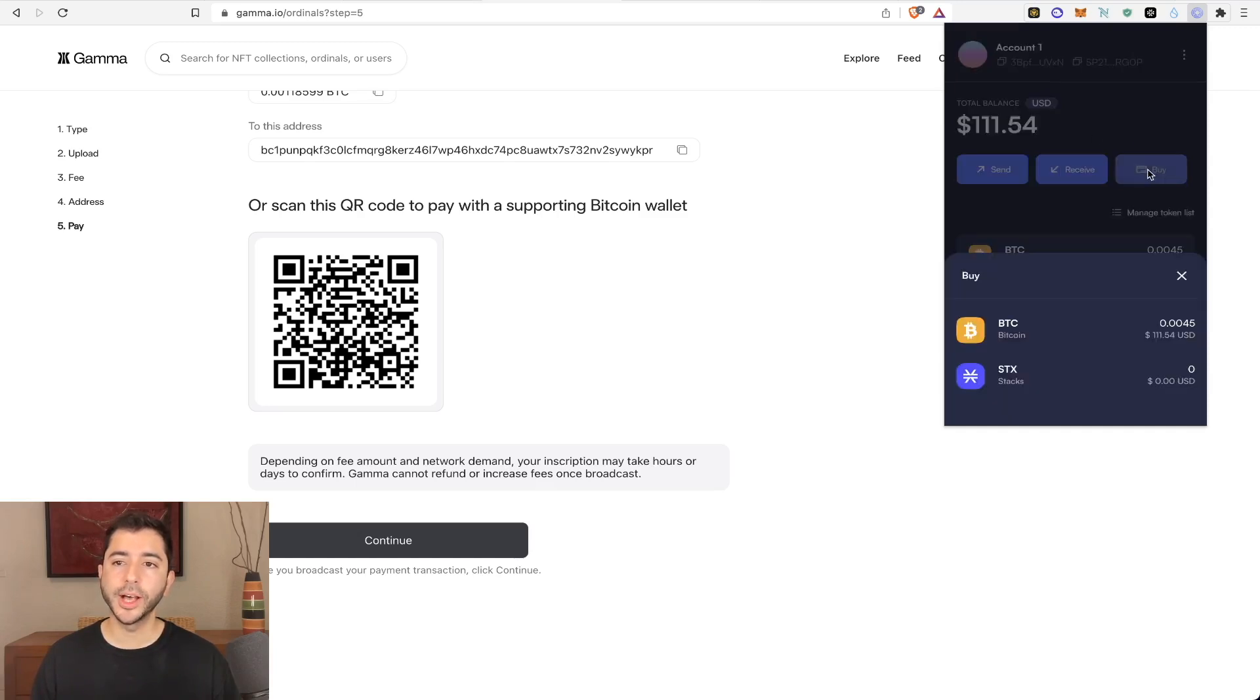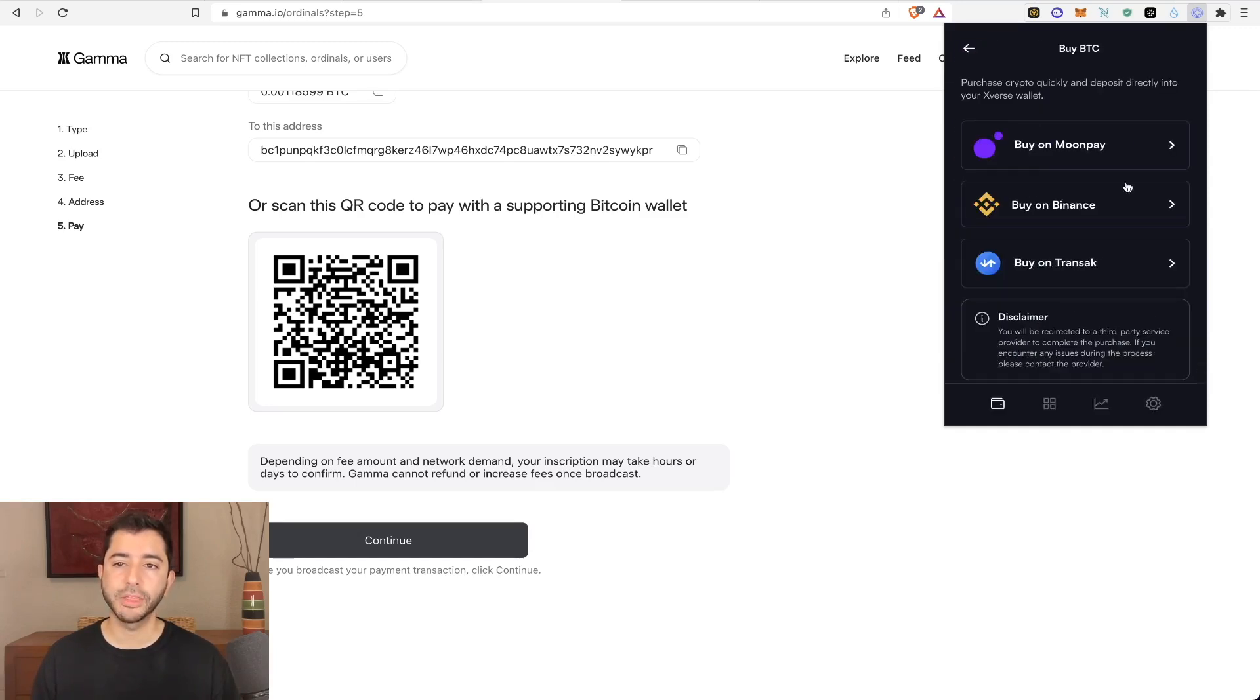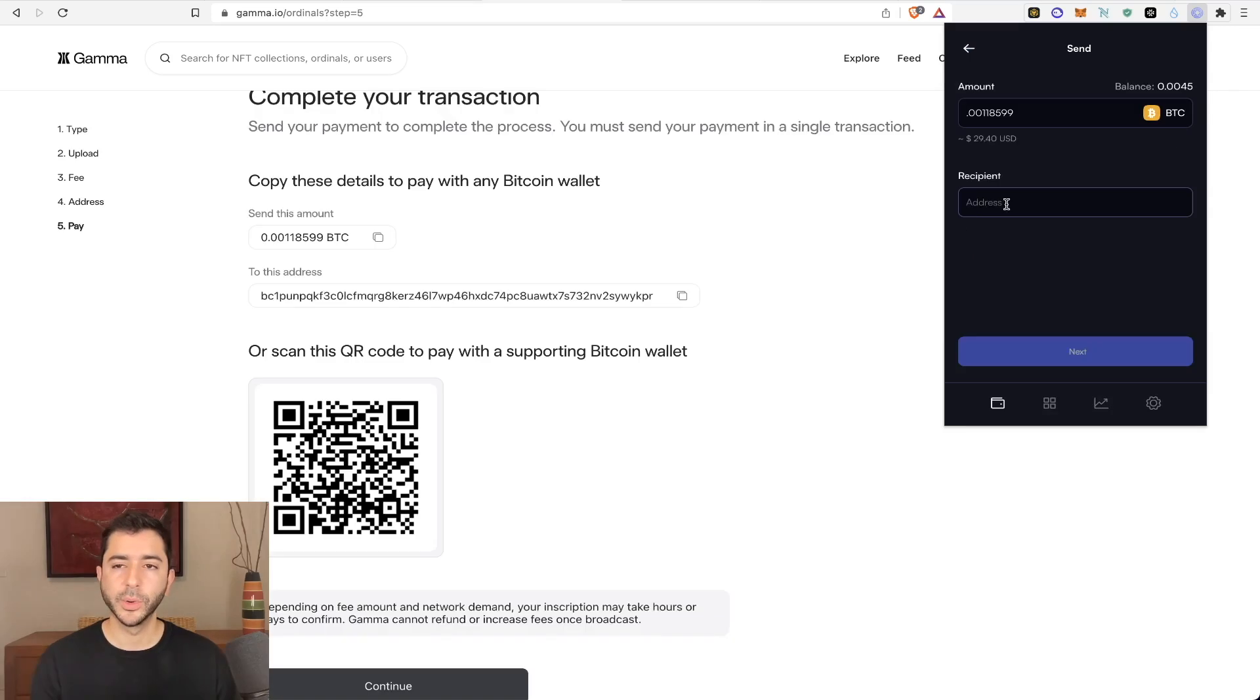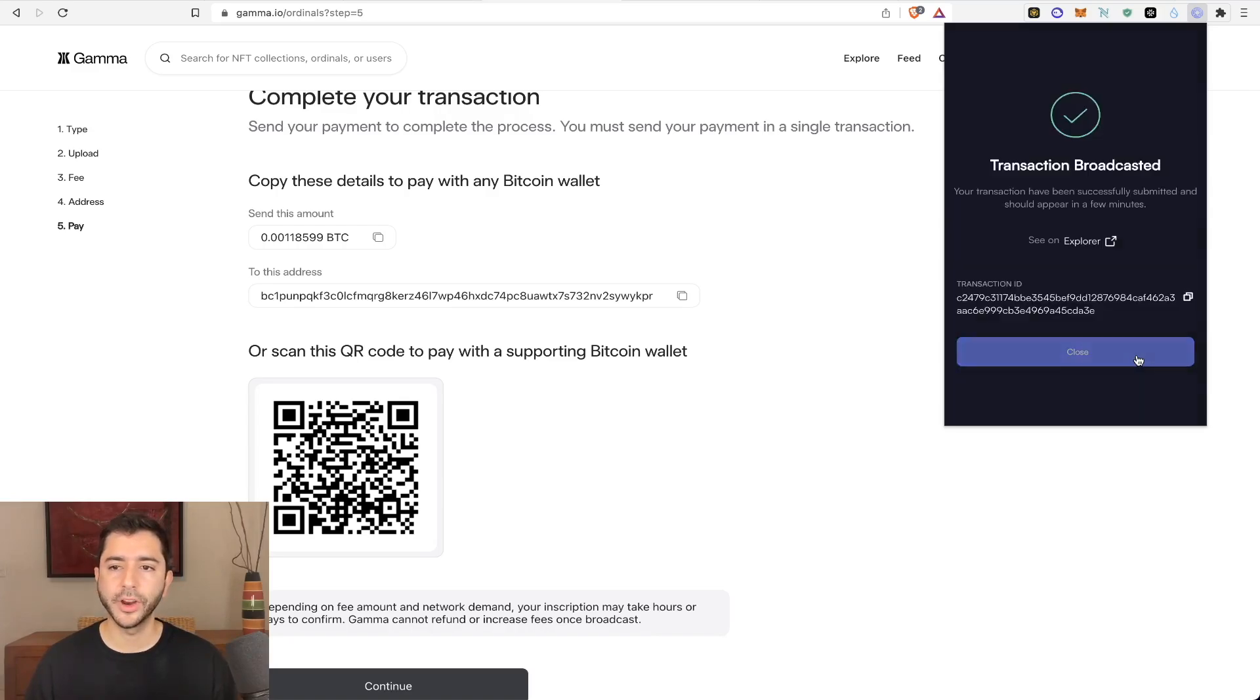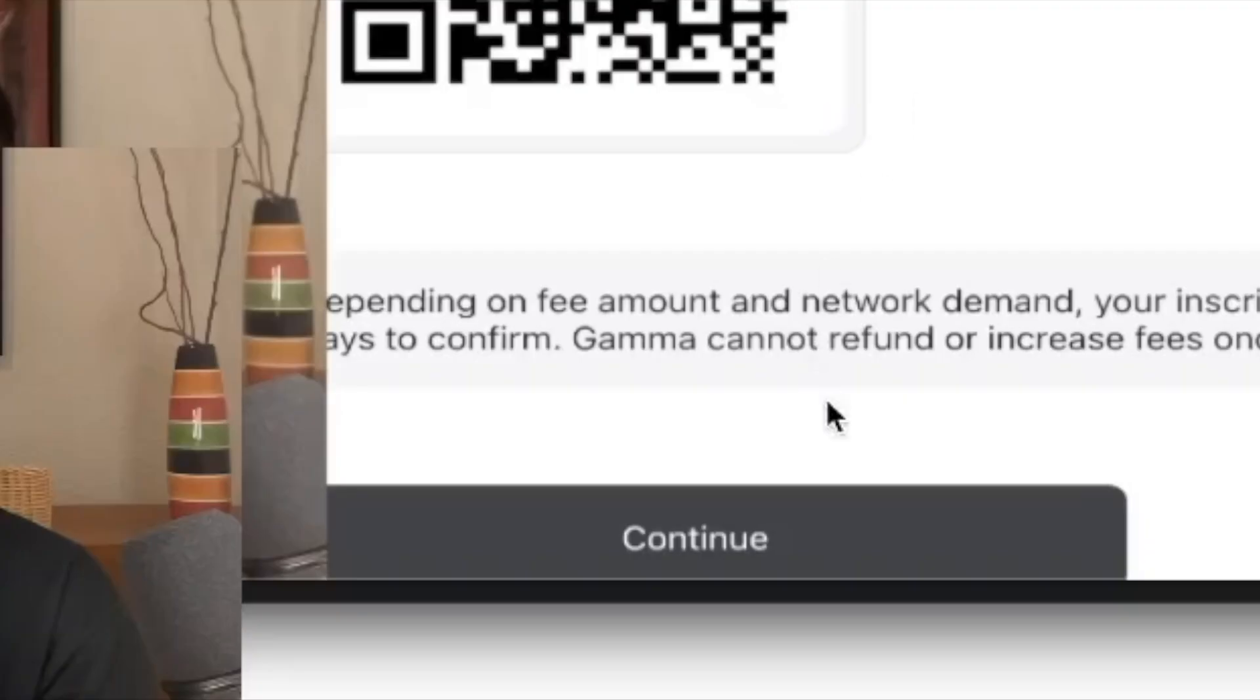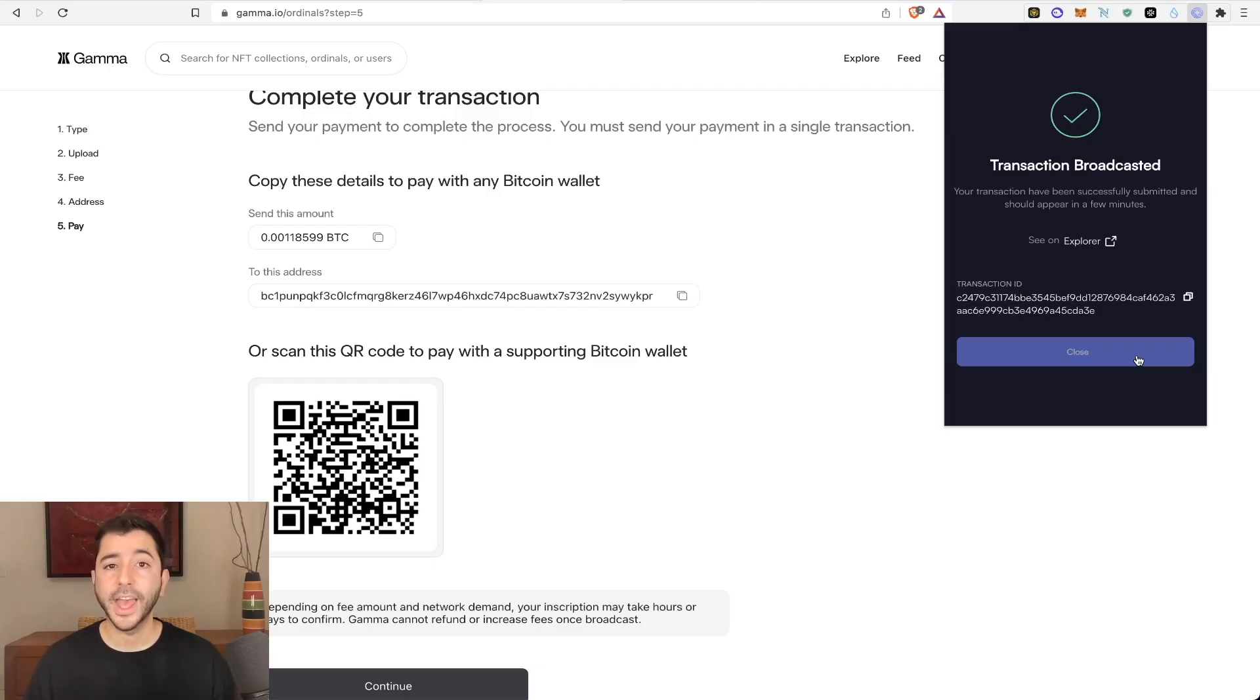And if you don't have any Bitcoin, but you need some, you can also buy within the app using a third party. So within my Xverse wallet, I'm going to send the amount and copy and paste the address and confirm. Then select continue at the bottom.